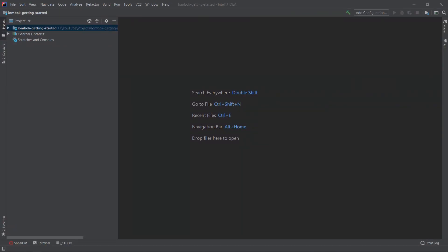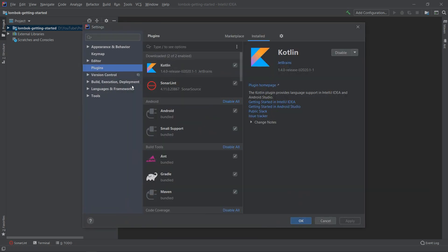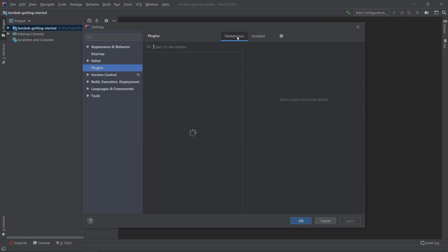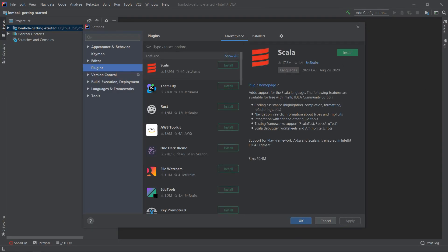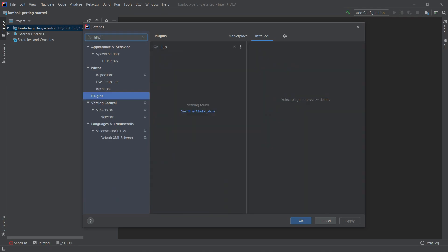The project is already imported and before we start playing with Lombok, first we have to install the plugin for IntelliJ. So we have to go to File, Settings, and select Plugins from here. We also want to switch to the Marketplace. If the plugins are not being loaded, it means that you are probably behind some proxy. The quickest way to fix it is to go to the search bar and start typing HTTP and jump to the HTTP Proxy System Settings.